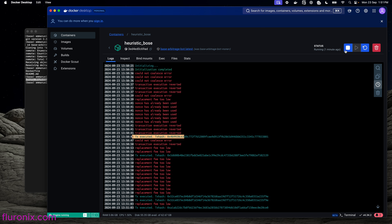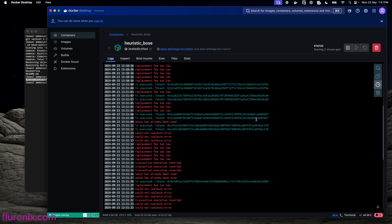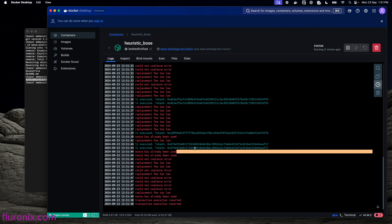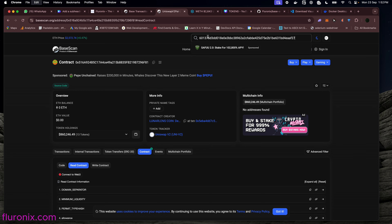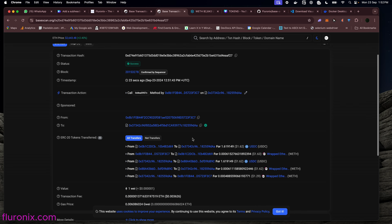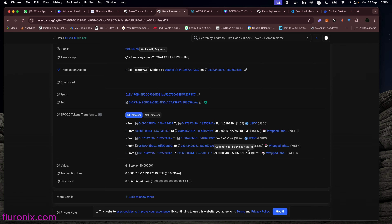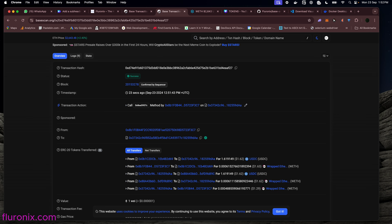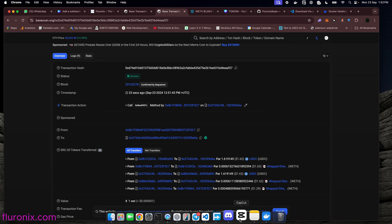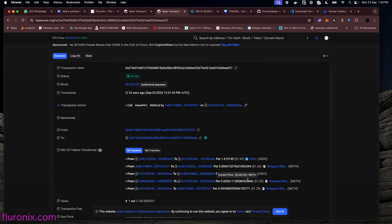We can see a transaction has already been executed. Let's copy this transaction hash and navigate to our block explorer, paste it, and press Enter. We can see the swap of one ETH — this is great. We have already executed a successful arbitrage, earning some WETH. That is amazing. That's exactly how this DEX arbitrage bot works. Congratulations for your first success of executing an arbitrage bot.